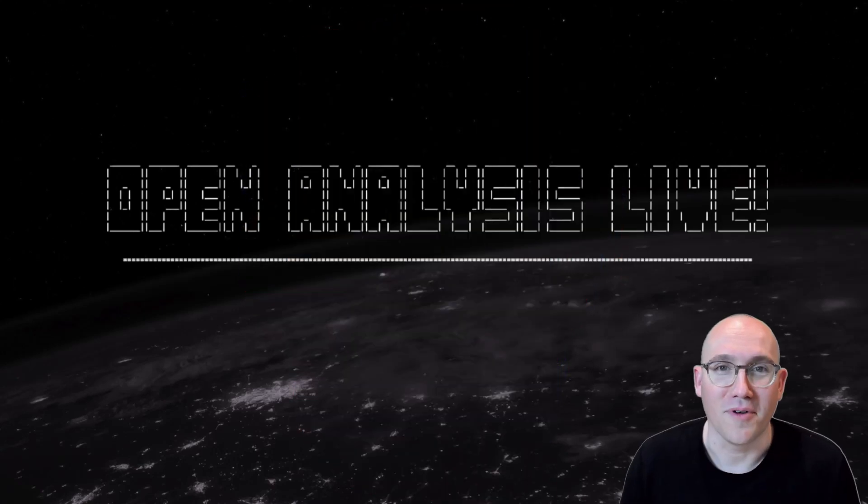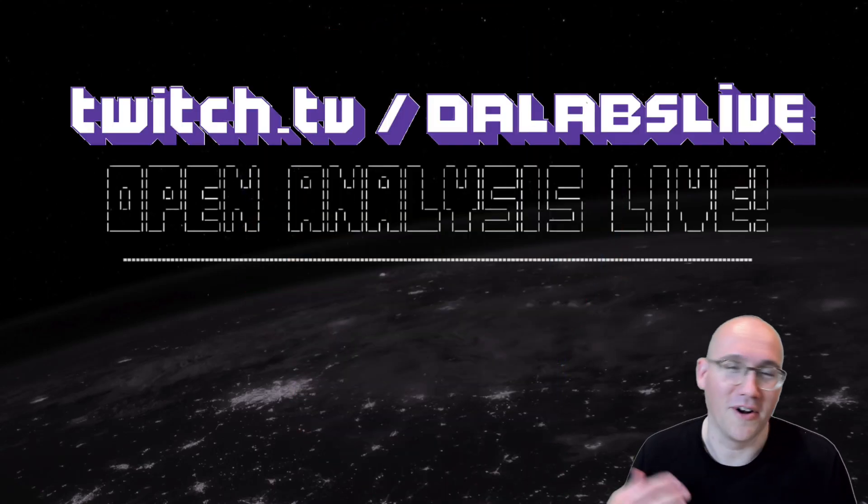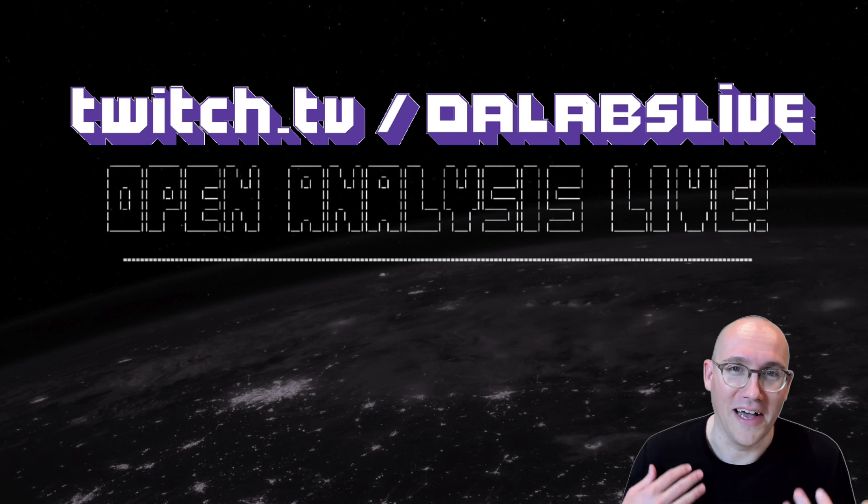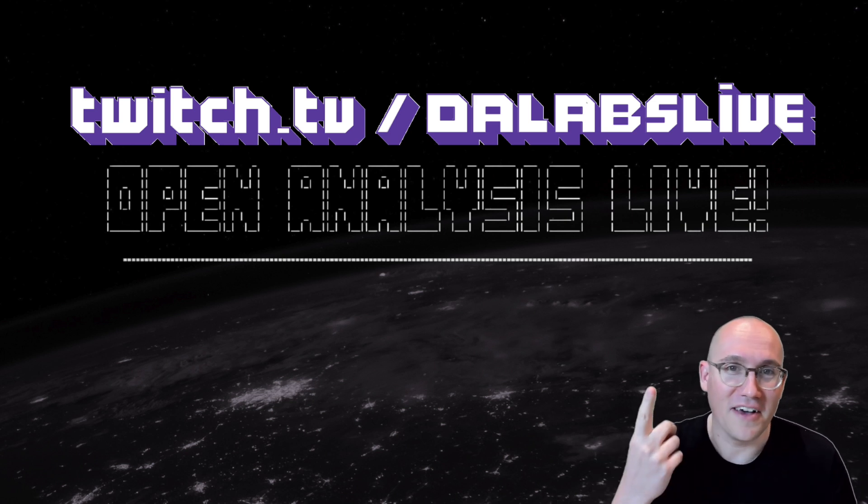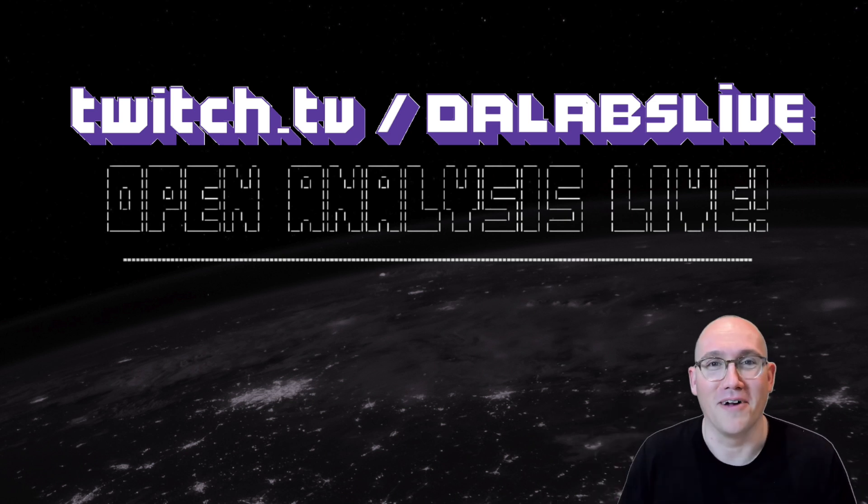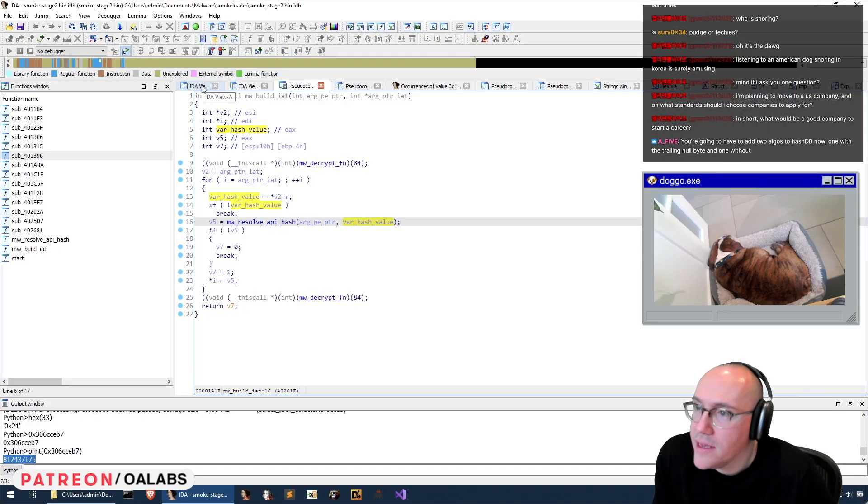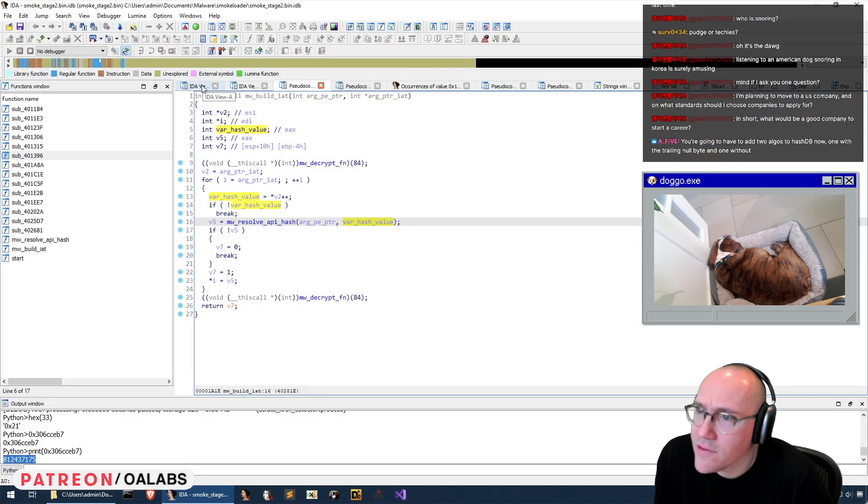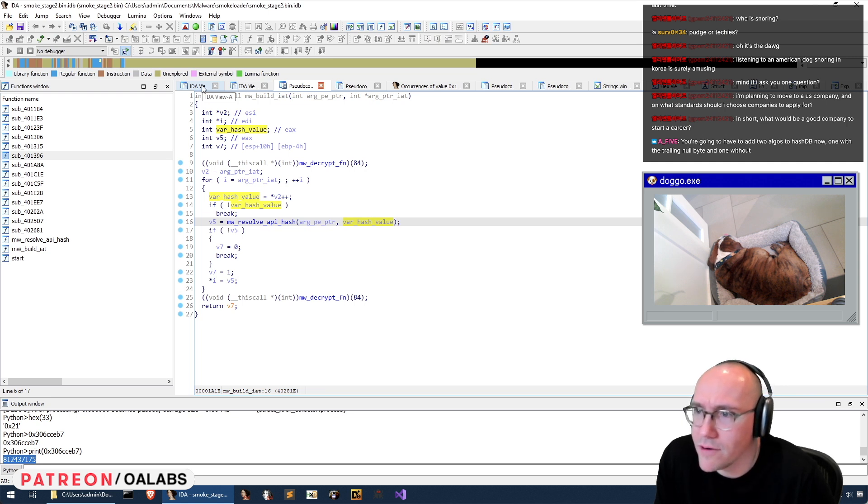Do it live! Hey folks, welcome to Open Analysis Live, or rather a Twitch clip from our OA Labs Live channel on Twitch, which you should go check out, probably live right now. I'm planning to move to a U.S. company, and on what standards should I choose companies to apply for?